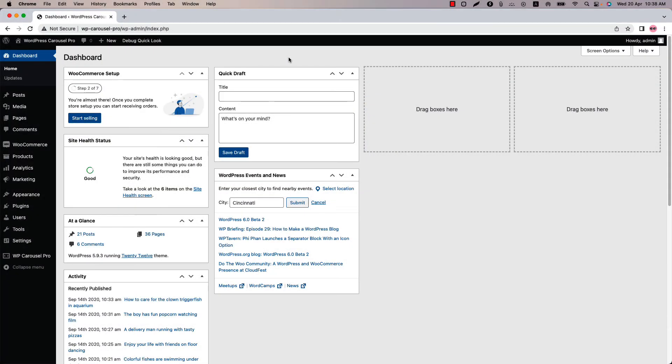Hello everyone, welcome to the WP Carousel Pro plugin video tutorial series. Today I'm going to show you how to configure carousel settings like autoplay, navigation, pagination and more.